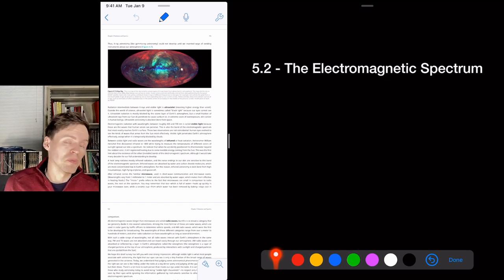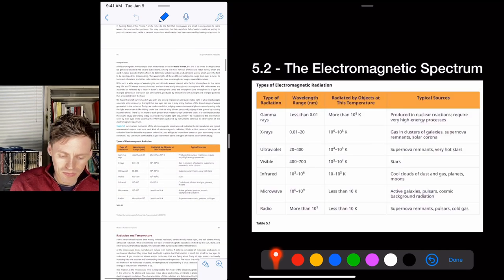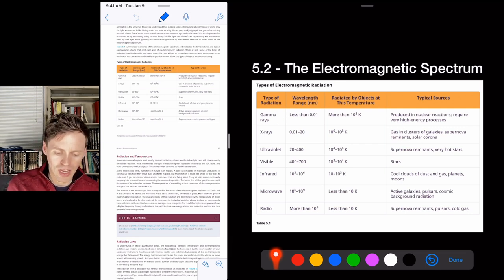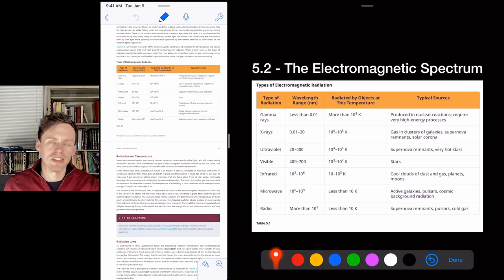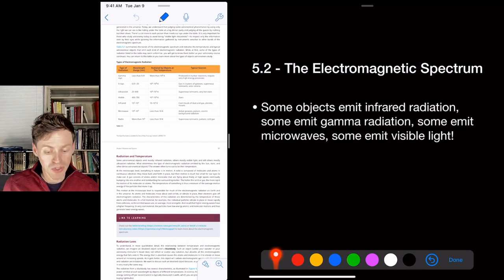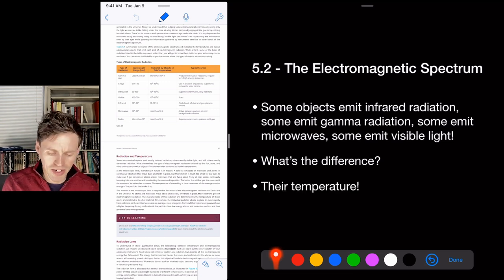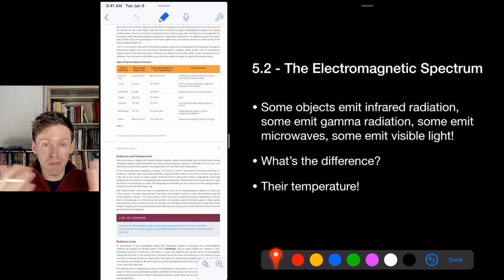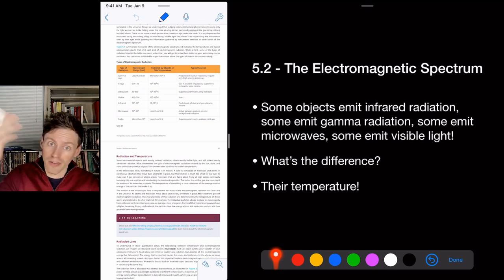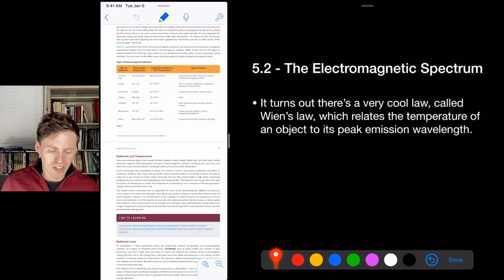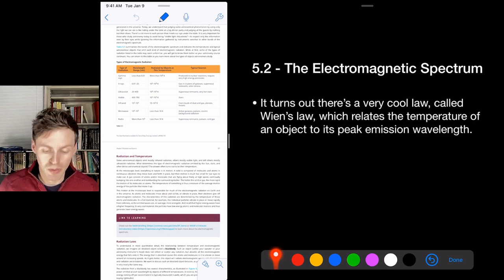We study different objects by looking at specific frequencies of light. The Chandra X-ray telescope studies supernova remnants, pulsar wind nebulae, and neutron stars. Gamma-ray telescopes study active galactic nuclei. Radio and microwave telescopes study the galactic center. What determines which type of radiation an object emits is primarily its temperature. Temperature is the motion of atoms — faster-moving atoms emit higher-frequency light.